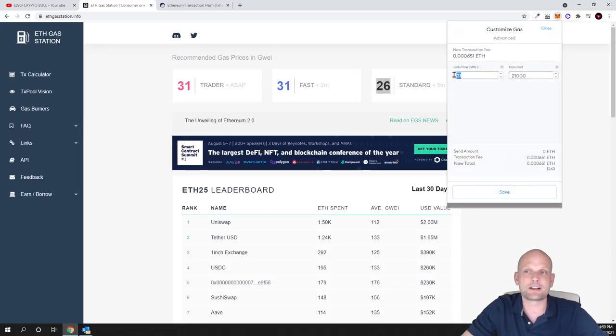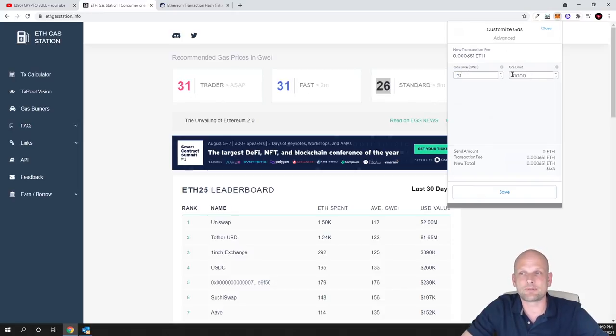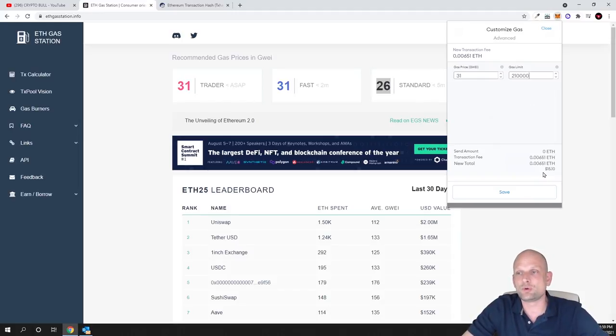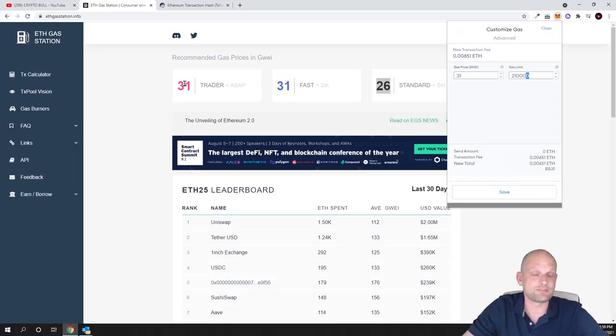Just click in these advanced options and here you'll see this gas price - currently mine is set at 31. Another thing which you need to do is here where is the gas limit: here at the end add a zero.